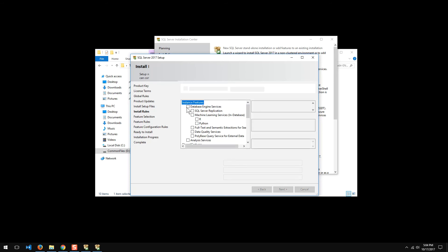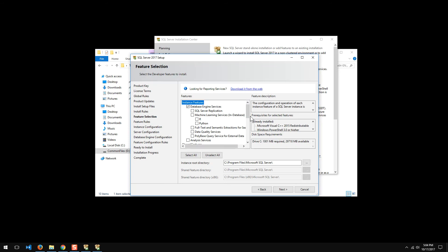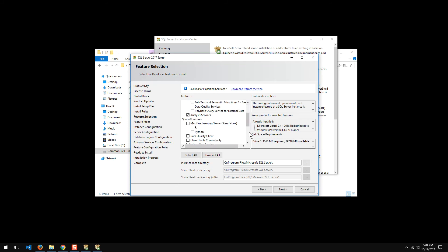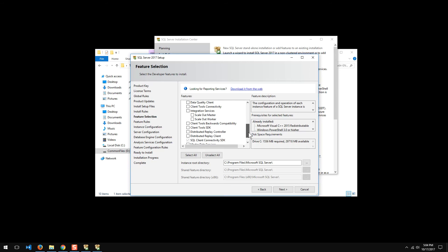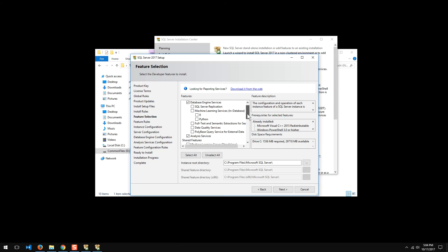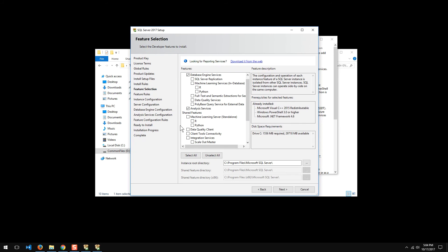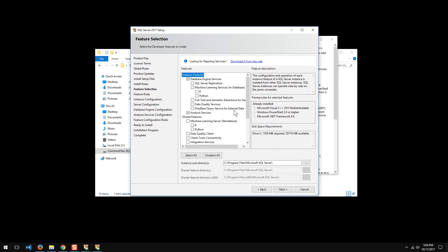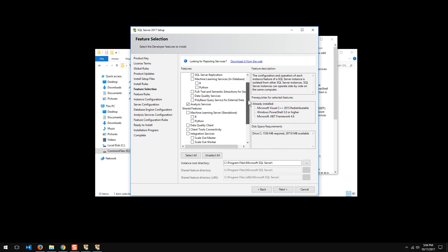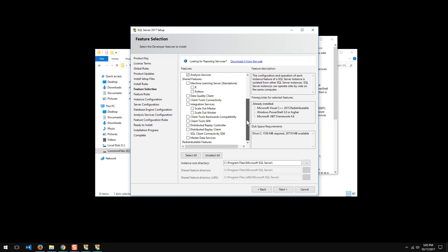I want the database engine and I want analysis server on here. Let's see. What else have we got? Looks like they've changed a few things here. Looks like reporting server is no longer at the top anymore. Integration server would work, but I've already got a copy of integration server and it can't be a side-by-side instance.